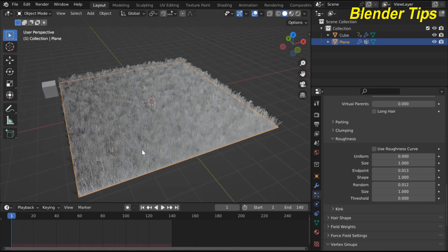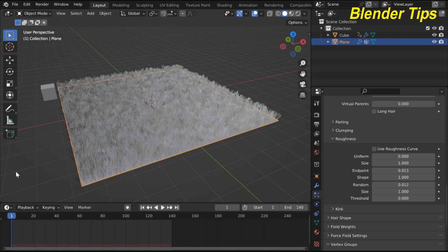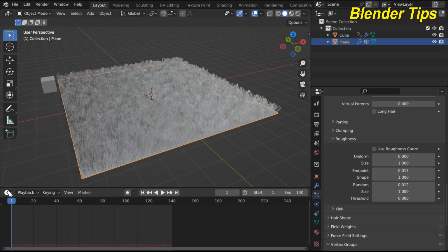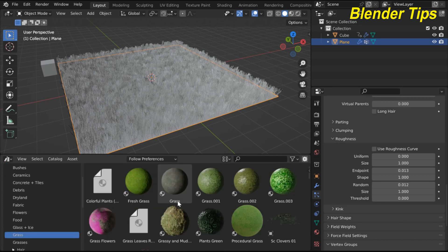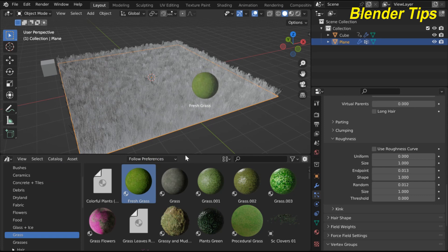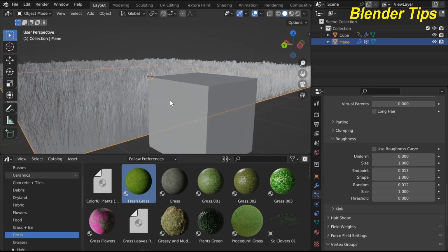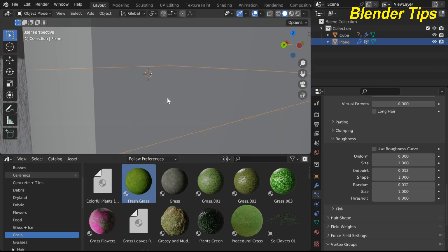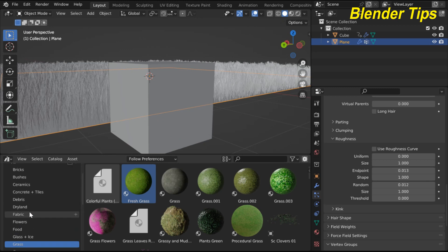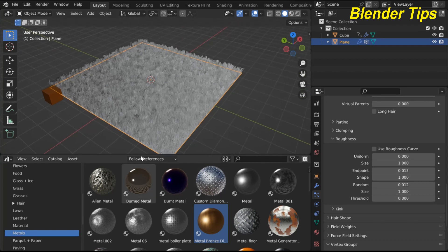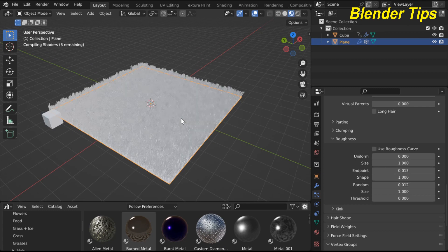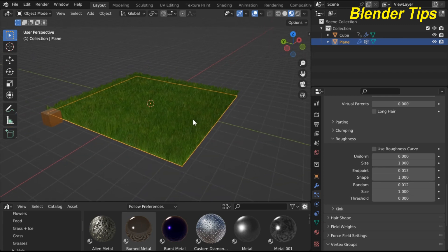Now it's time to add material. Open the Asset Browser, search for 'grass', and select the grass material. For the cube, add a metal material from the asset browser. To view the materials, enter Material Preview viewport and you can see the materials applied.